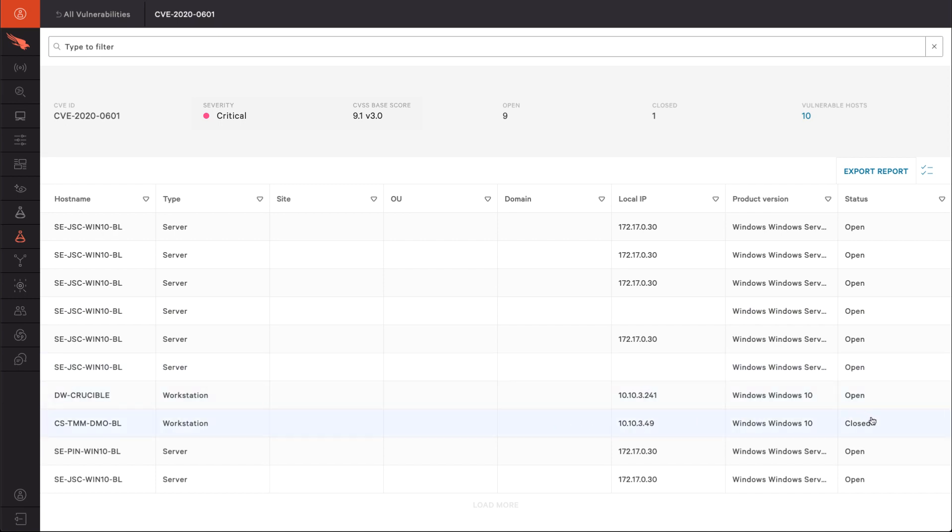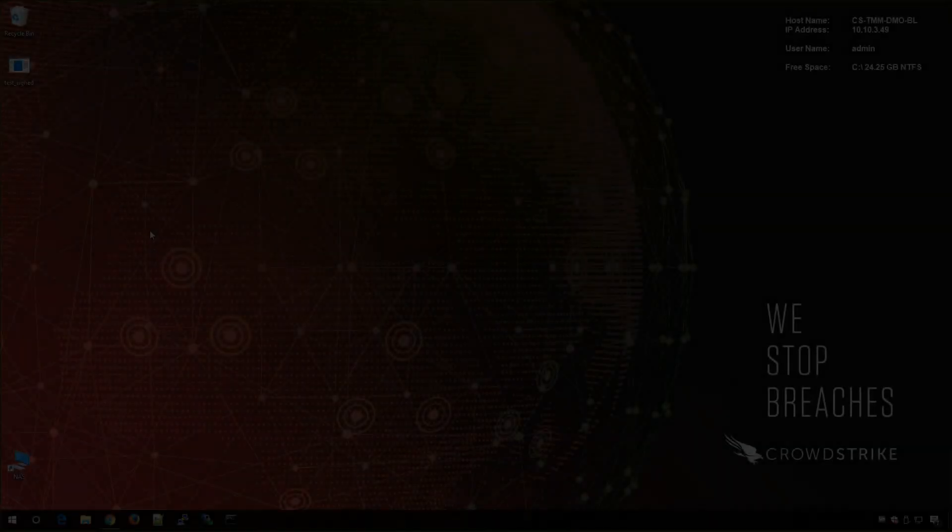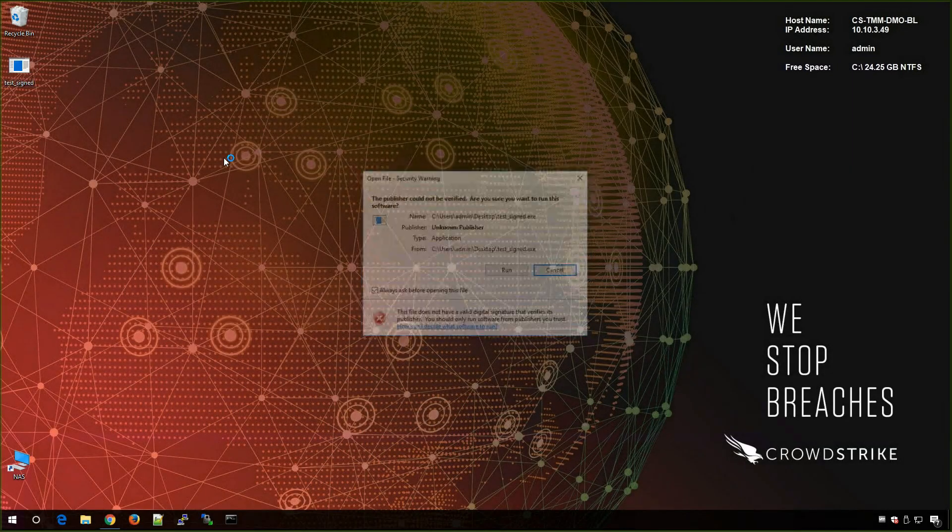In addition to the capabilities built into Falcon Spotlight, CrowdStrike has provided a dashboard that is available for free to all Falcon Insight customers. To illustrate the detection capability of Falcon for this particular CVE, we'll run another test file on our patched system.